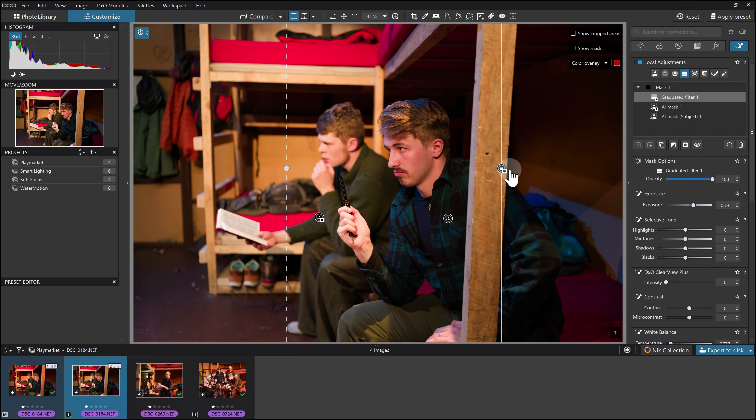So the structure is: I created an AI mask, then used AI masking to subtract from that, then used a graduated filter to subtract from that, then used a control point to subtract from that. You've got a massive amount of flexibility in what you're doing there.